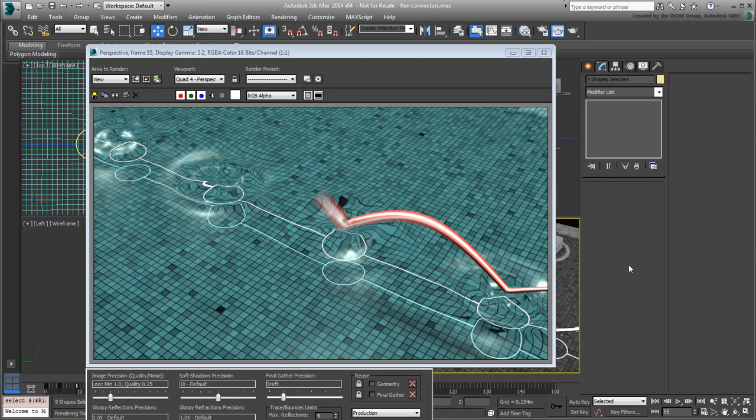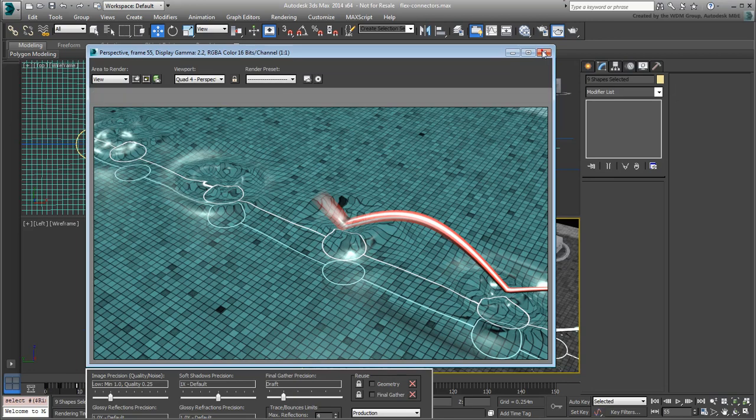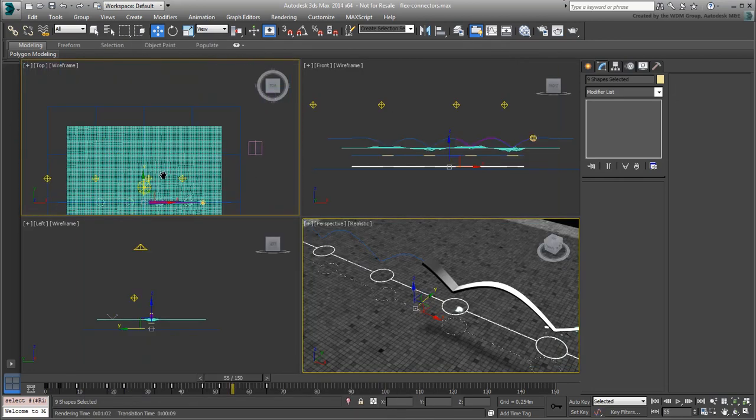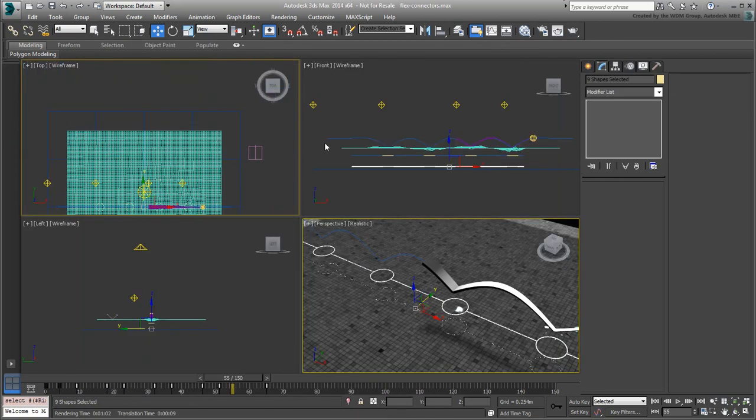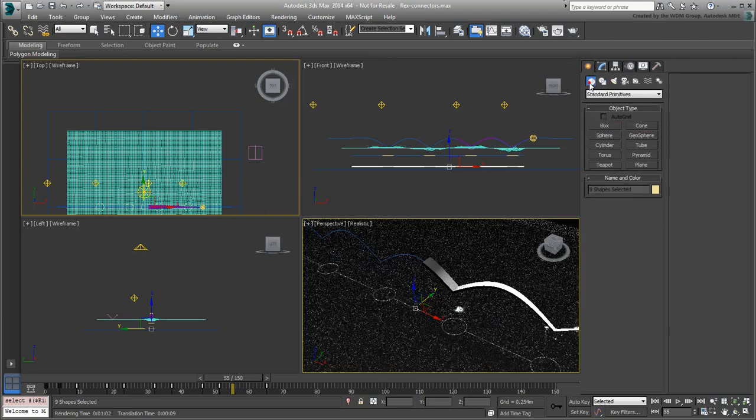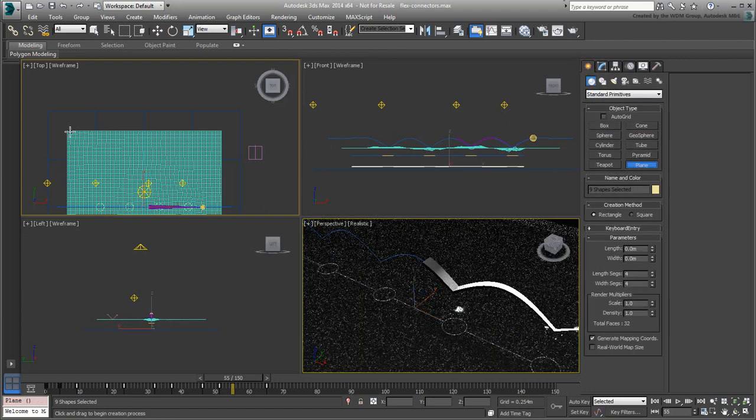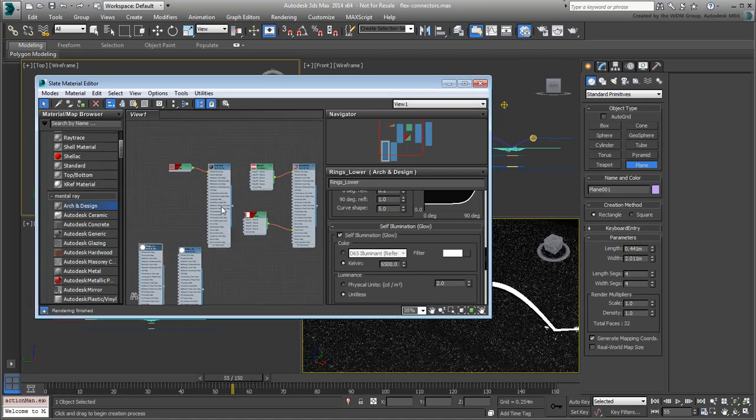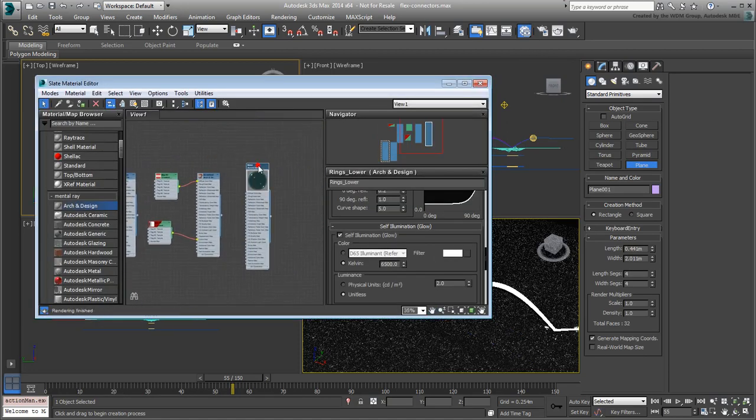You could have made the water surface larger earlier, prior to applying Flex and Point Cache to it. Making it larger now means having to rework that simulation. Instead, you can simply create a smaller water extension and apply the water material to it. This should be enough to fix this issue.